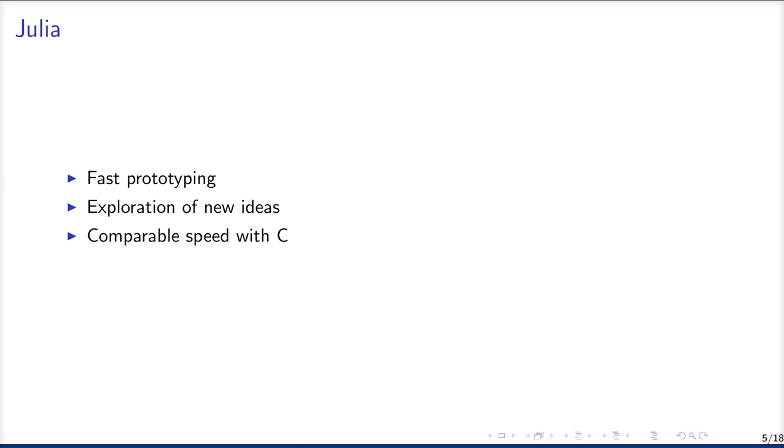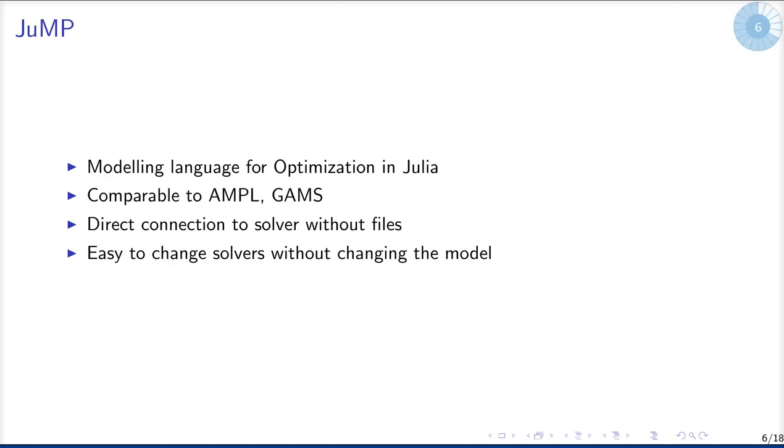Juniper is written in the relatively new high-level programming language Julia, which helps us with our fast prototyping goal and the exploration of new ideas. And despite its high-levelness, Julia has a comparable speed to lower-level languages like C.